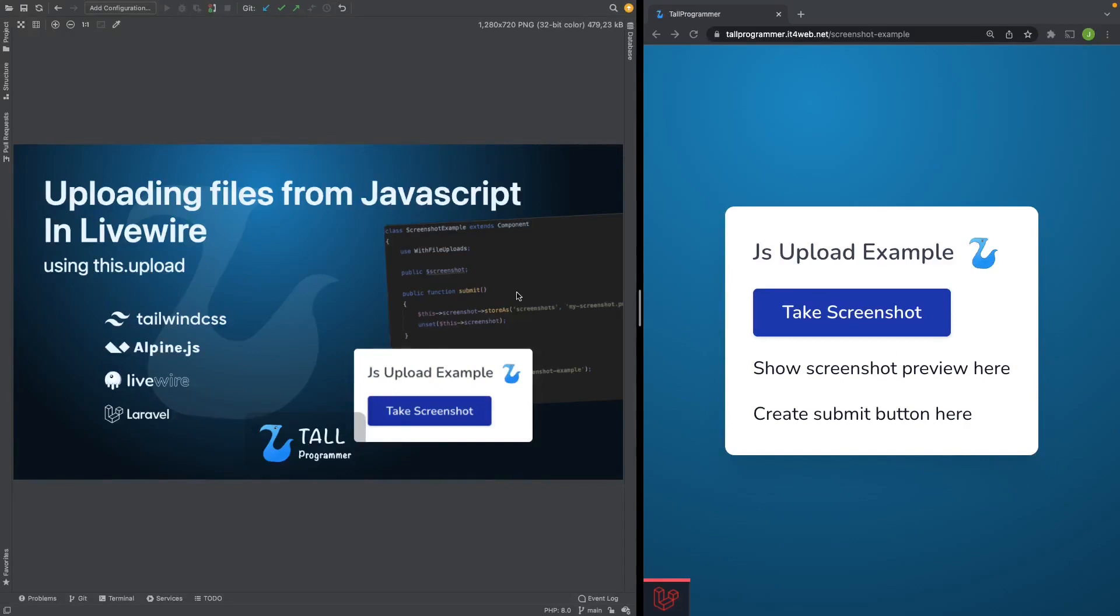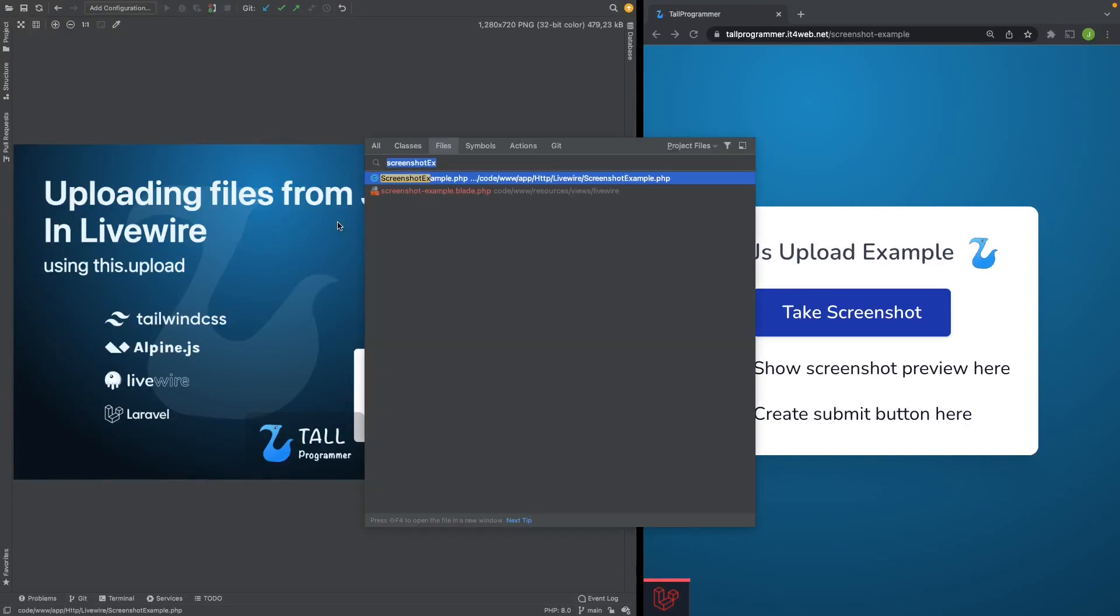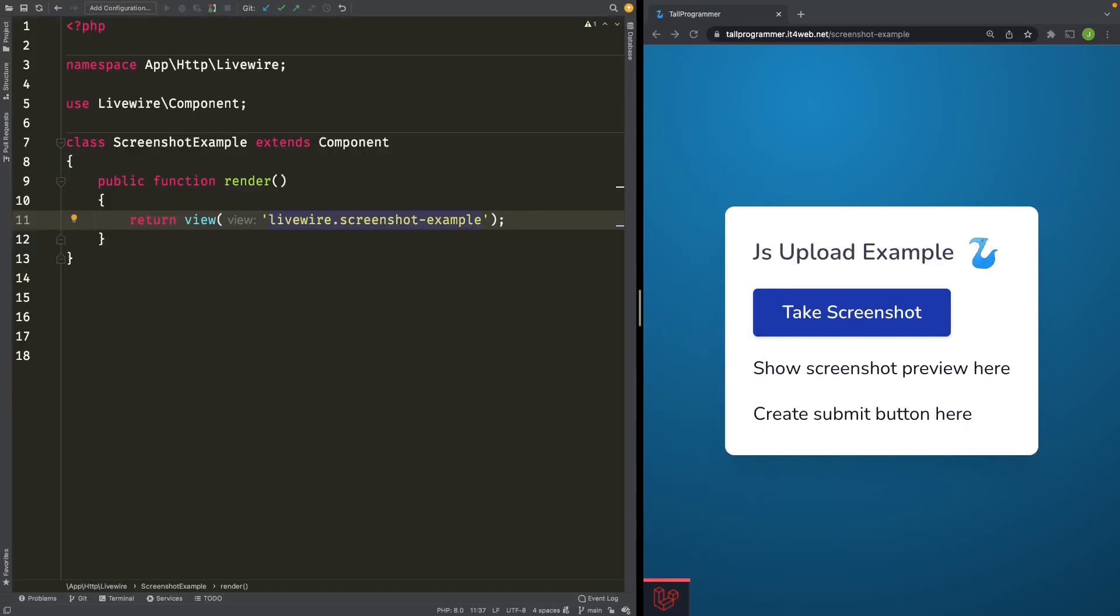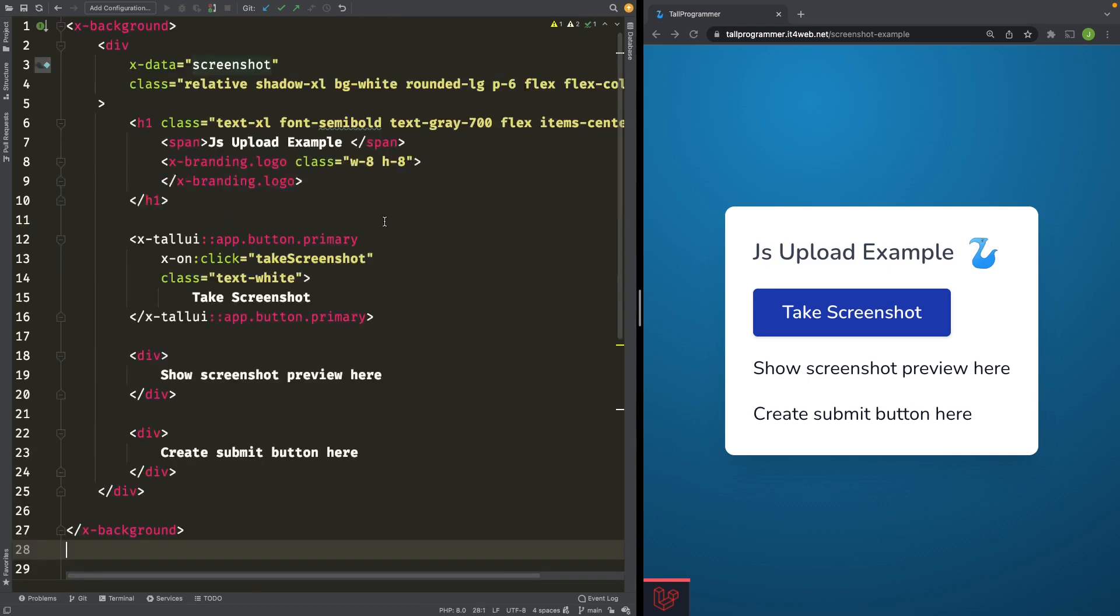I have created a Livewire component called screenshotExample. The only thing this Livewire component does at the moment is rendering our view.